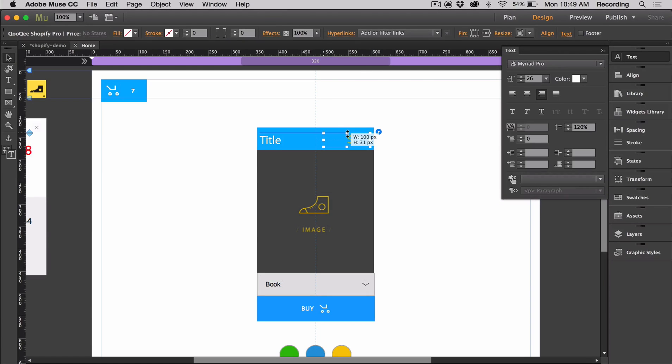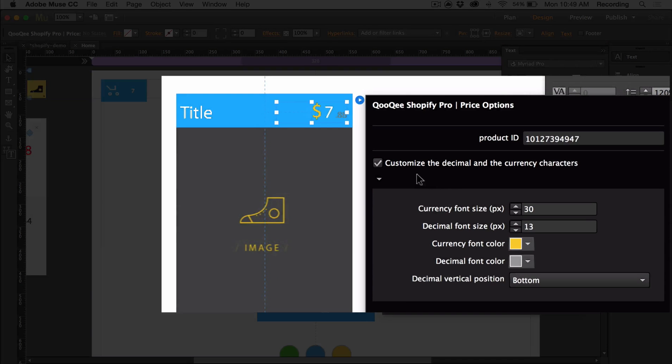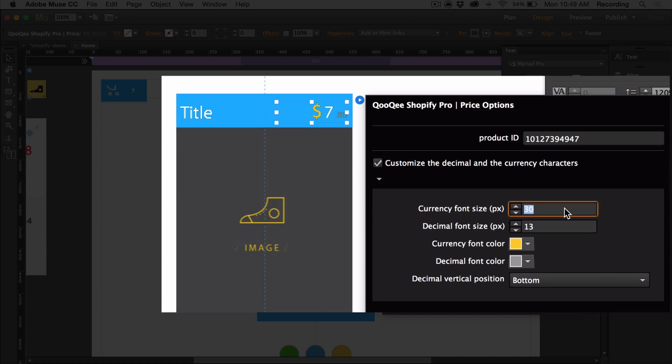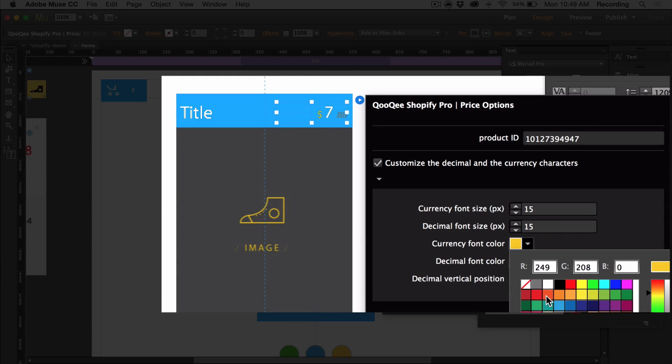The price gives us a couple more options for what we can do. If you check this box, you can customize the decimal and currency characters separately. I'm just going to change the font size and the colors.